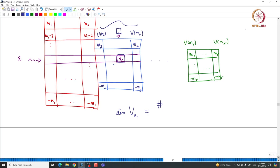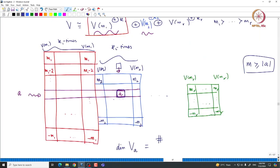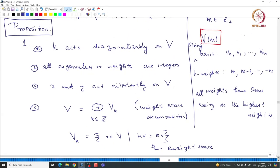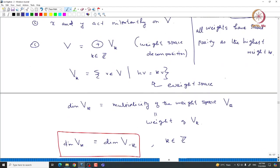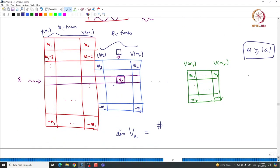If A appears in V of M, then immediately M must be greater than or equal to |A|, because M is the highest weight. If A appears inside V of M then minus A also appears, so both A and minus A must be smaller than or equal to M. Also, all weights inside a given irreducible module have the same parity as M, so A and M must have the same parity.